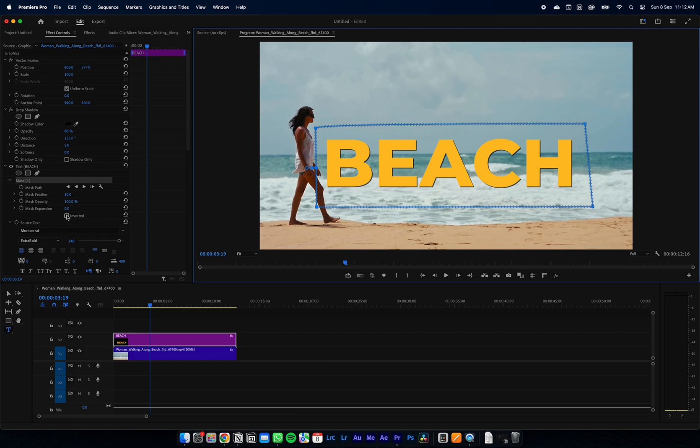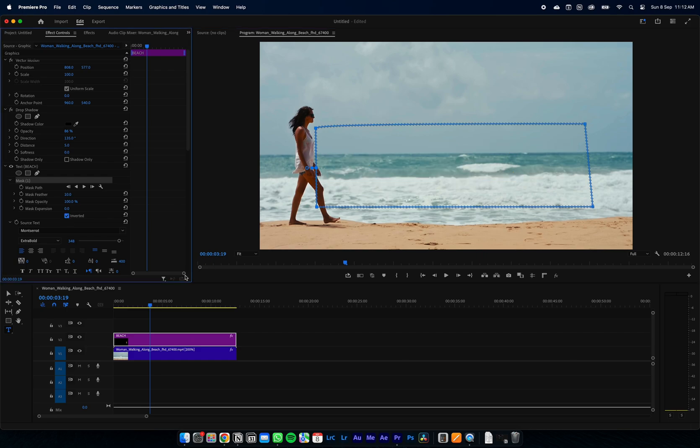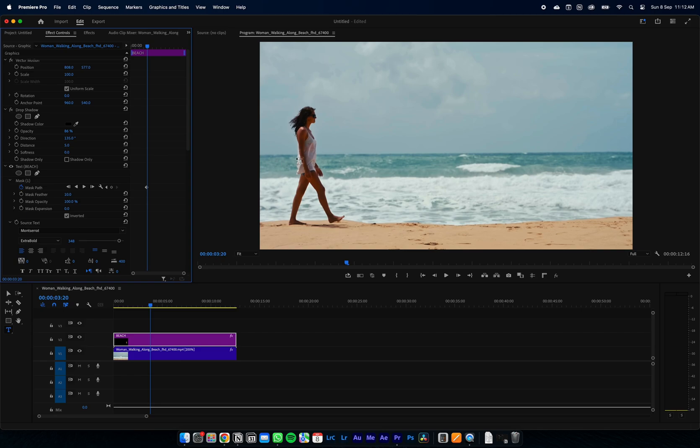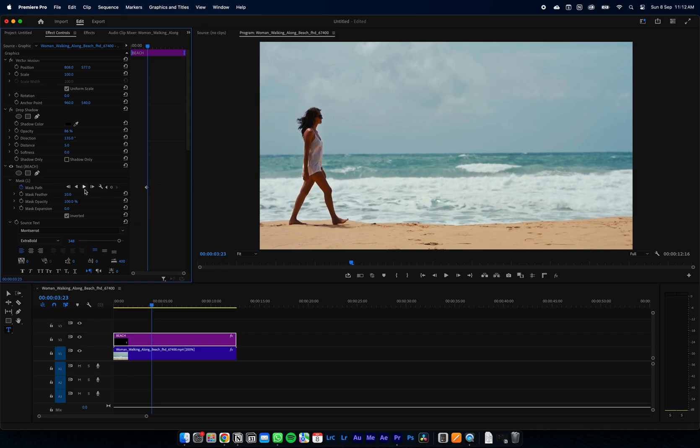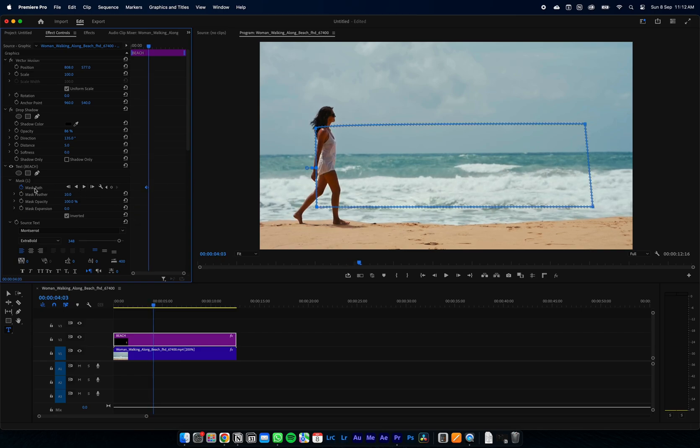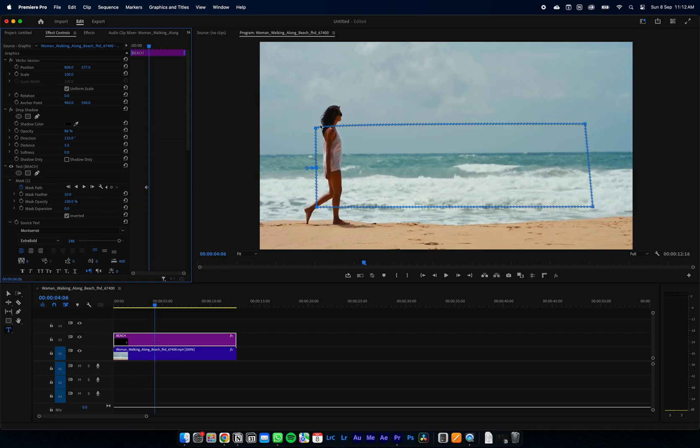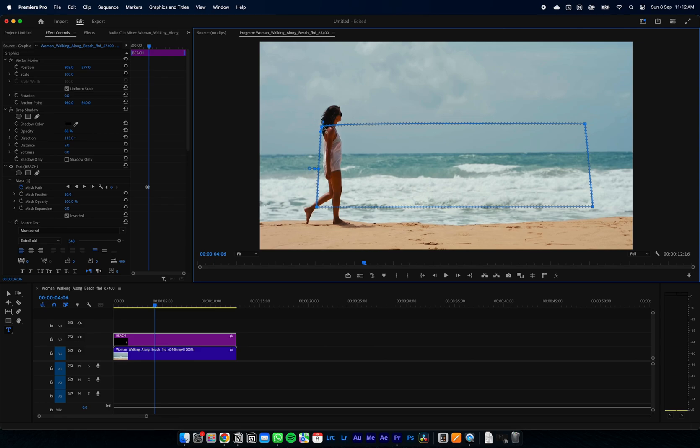Next step is to keyframe our mask, so we're going to come across to the stopwatch button next to mask path and select that. Now we can move forward a few frames and adjust our mask to fit just as the woman's walking past it.